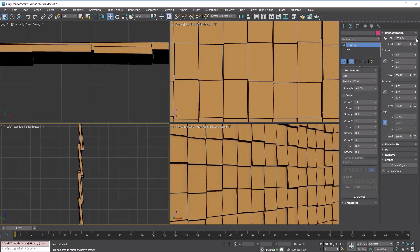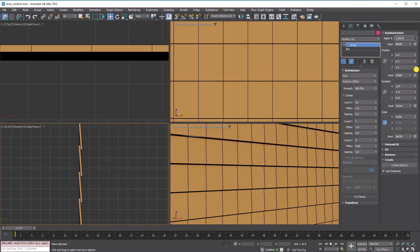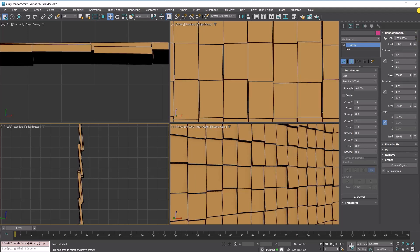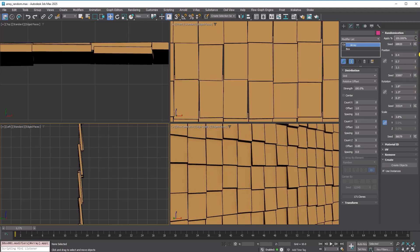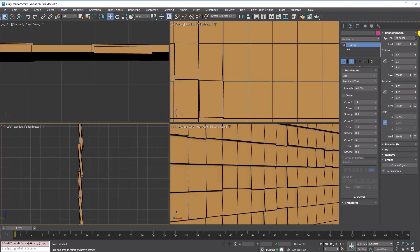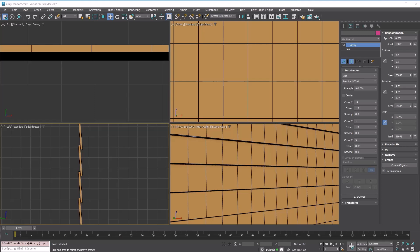It includes an apply percent parameter to set the percentage of copies that are randomized. You can temporarily turn off randomization by setting this parameter to 0%.